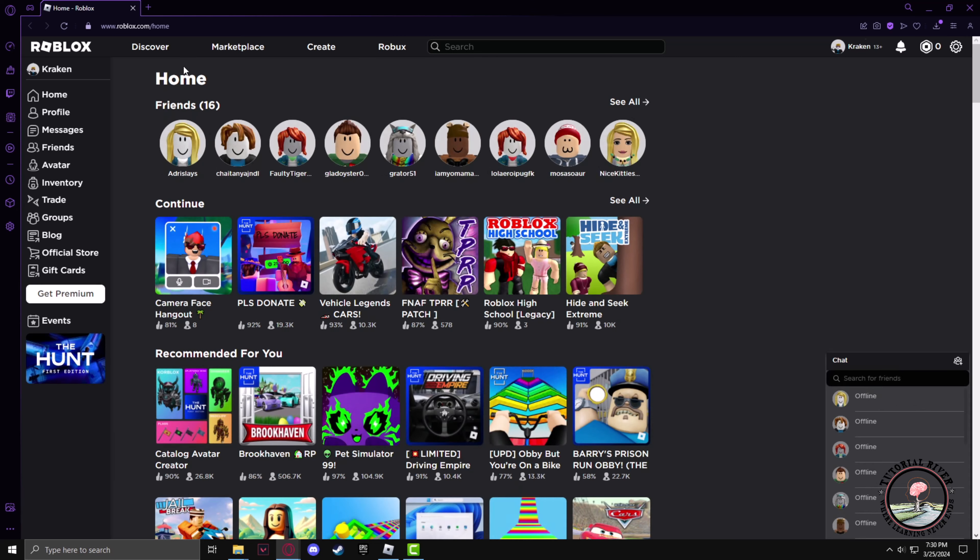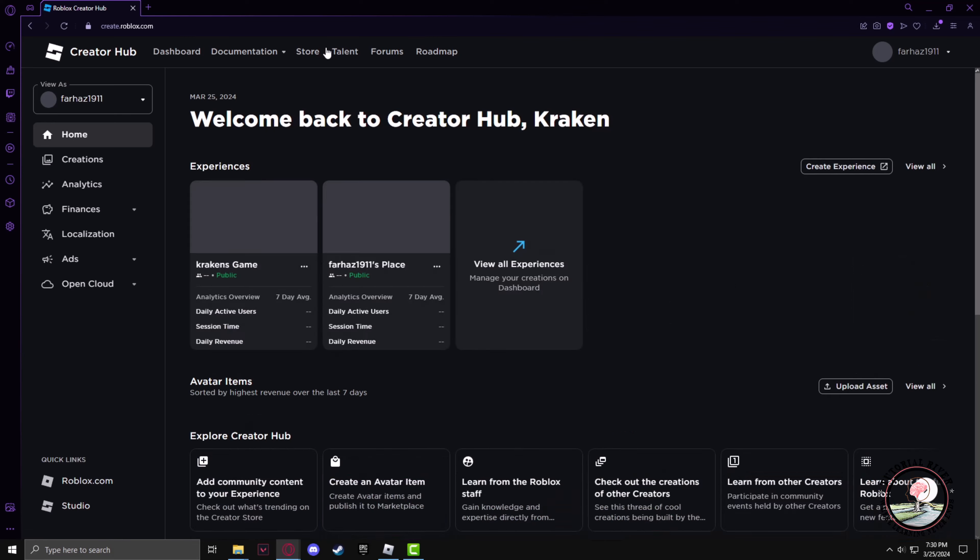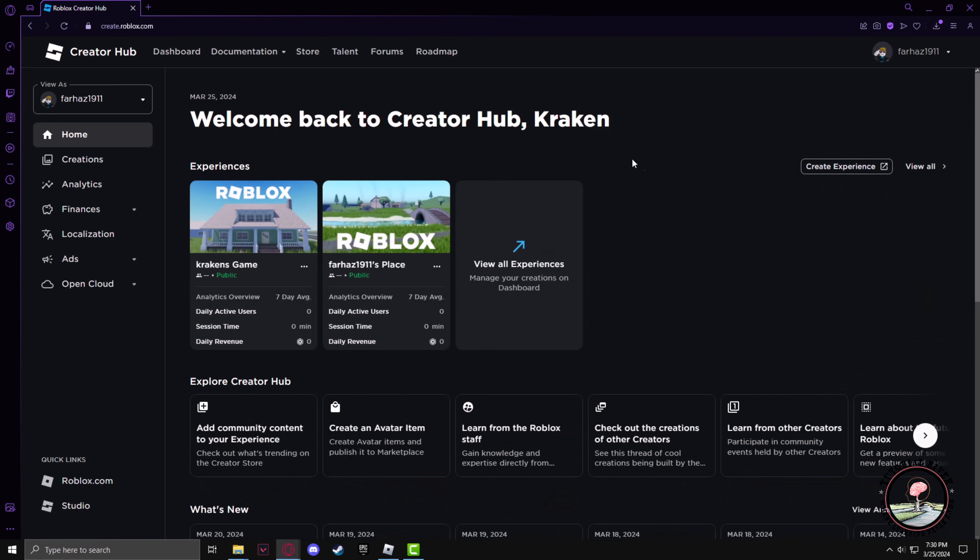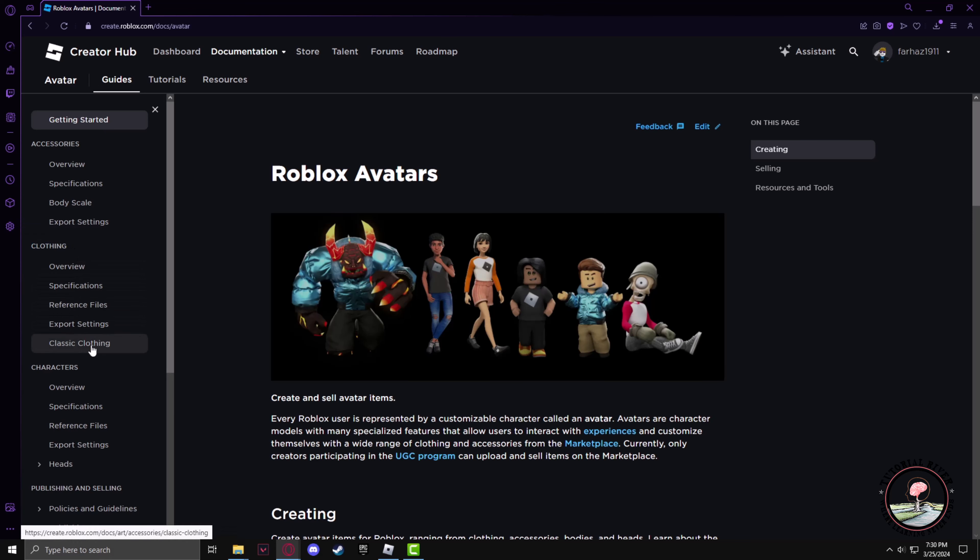After going to the Roblox website, we have to go to the Create tab, then the Documentation section, then Avatar. Now on the left side in the Clothing section you will find Classic Clothing.